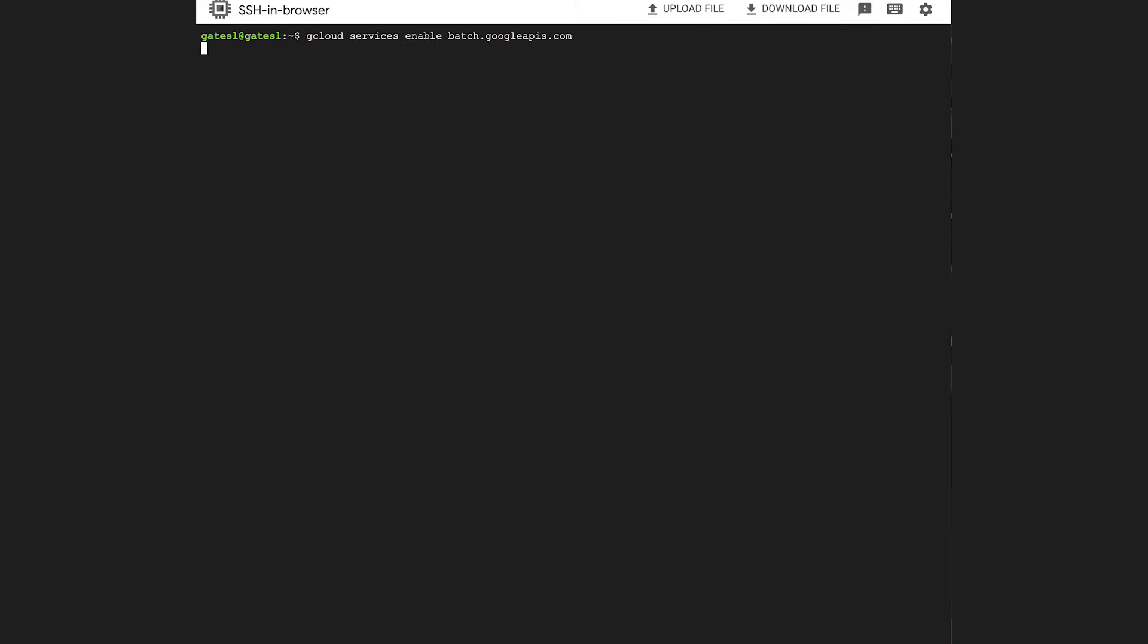The first part of building our HPC application using Batch means we need to enable the Batch API services. This will take just a moment.